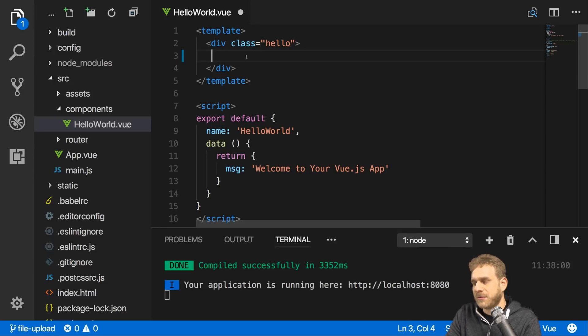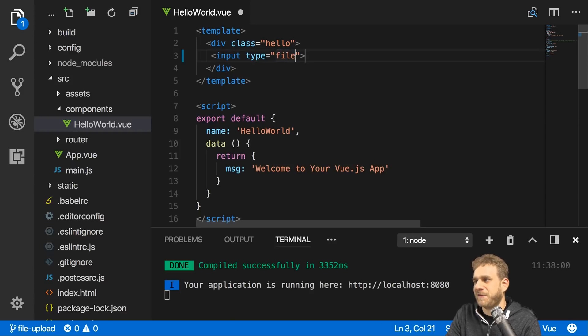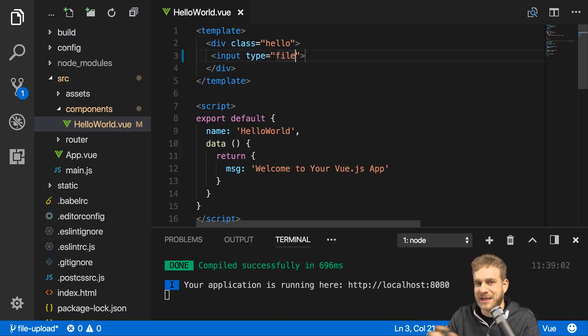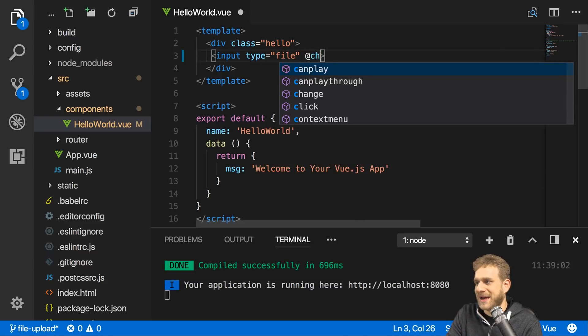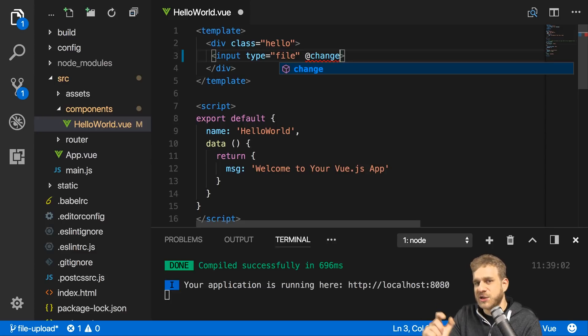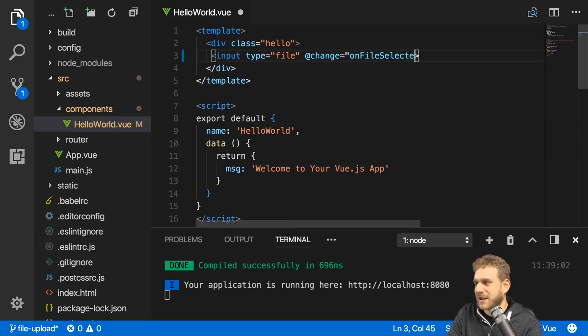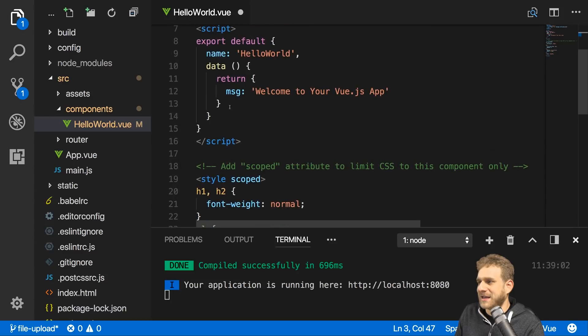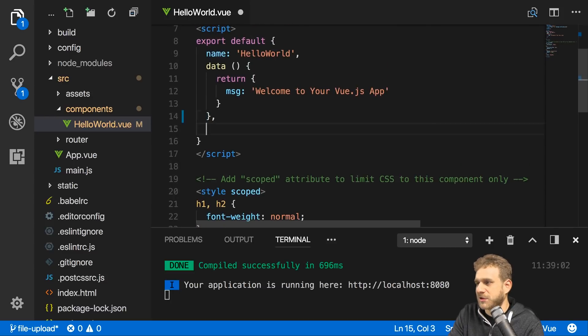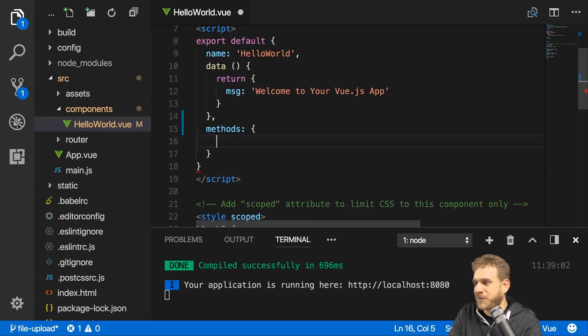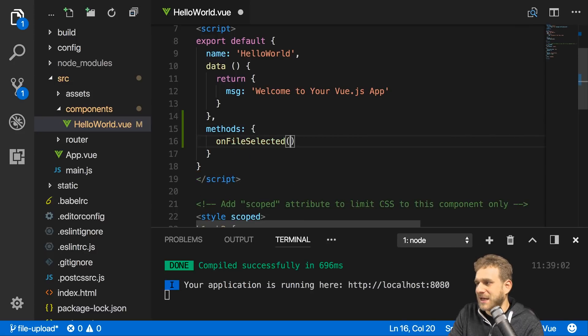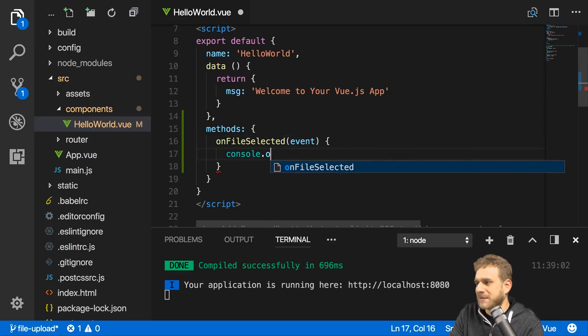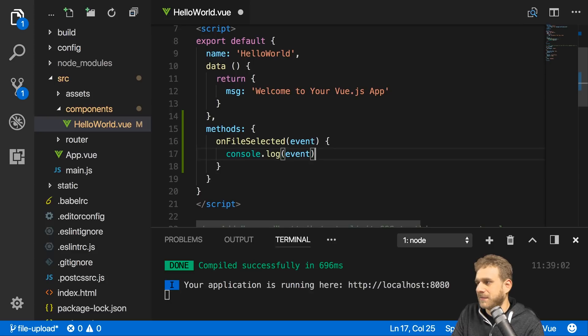Let's start simple though. Let's start by adding an input field of type file, which is a default HTML element, nothing Vue-ish about it. The Vue part is that I will now add an event listener on change. That will trigger whenever the user selects a new file, and then I want to execute on file selected. I will have to add this in my component here, so I'll add the methods object on file selected. And there I will actually get my event and for now simply log it to the console to see what's inside of it.